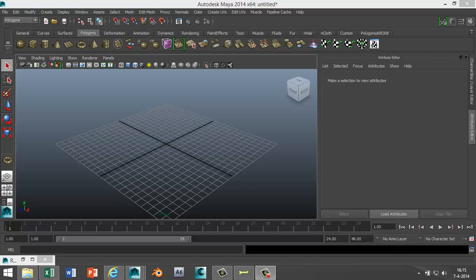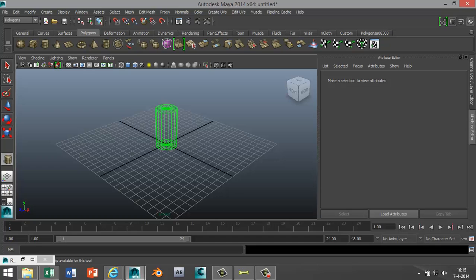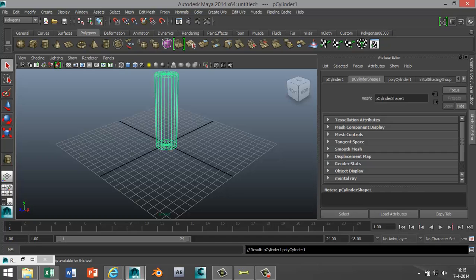Alright let's get started. In your Polygons menu we're gonna start off by creating a cylinder and I'm gonna drag that out in the grid, pull it up a little bit.